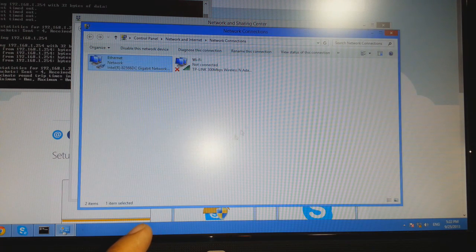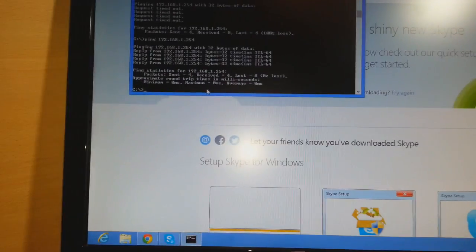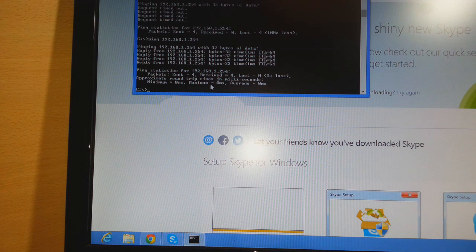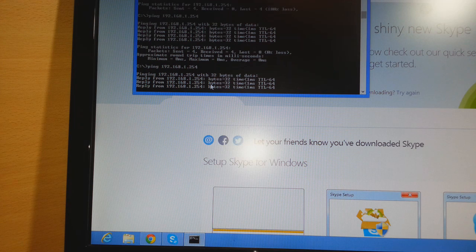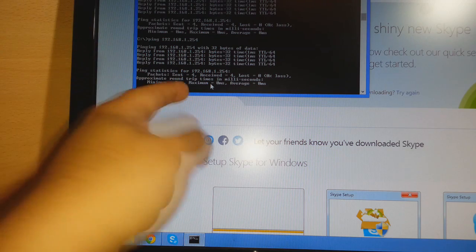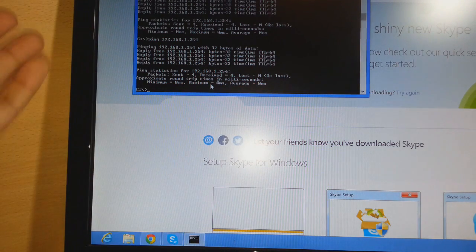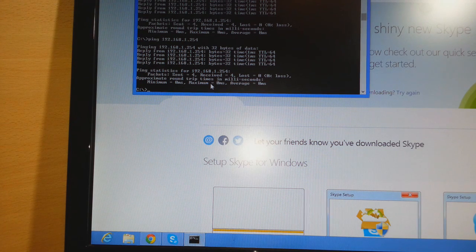Hit OK, close the settings window, and refresh. Now in the command prompt type: ping 192.168.1.254 and hit Enter. As you can see, replying from 192.168.1.254 — bytes 32, time 1 millisecond, TTL 64. That means it's working properly: received 4, lost 0. Now you can proceed to change your configuration.